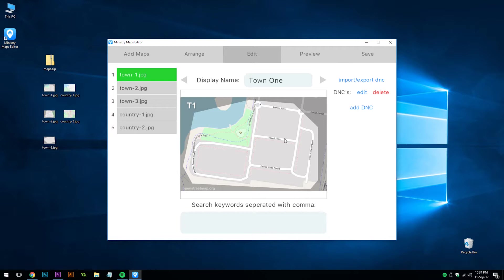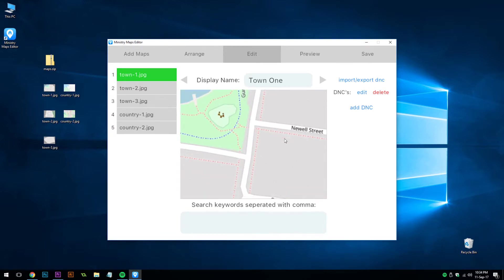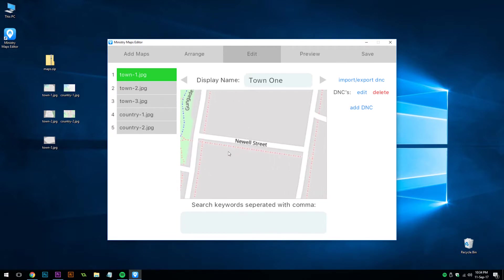In the middle is the map preview screen. You can use the mouse wheel to zoom up and then click and drag. Down here is the search keywords box, which is what the search bar in Ministry Maps will use to find your maps. Although the keywords won't be visible, we might add the name of the street.